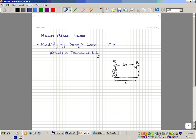Darcy's Law, as everybody remembers, is that the Darcy velocity — which is not the same as the physical velocity — is equal to a ratio. The constant consists of two parts: a rock-related part and a fluid-related part. The viscosity is the fluid part and the permeability is the rock part. Then we have the pressure drop over some distance delta in the flow direction — in this case over distance L — for an experiment we're doing in the laboratory with a piece of rock.